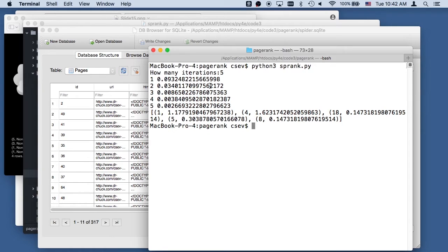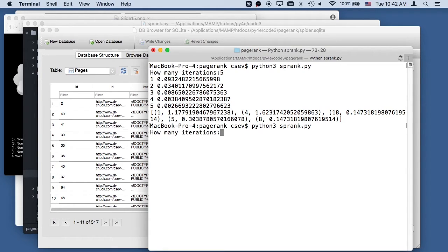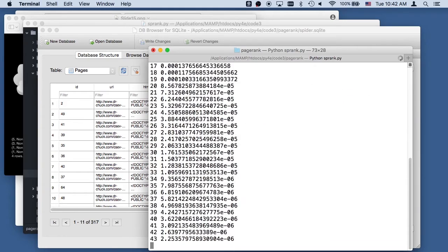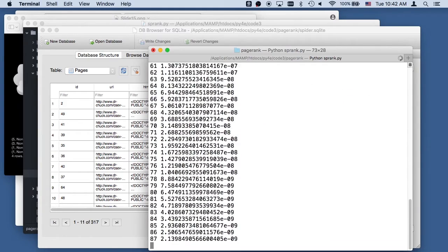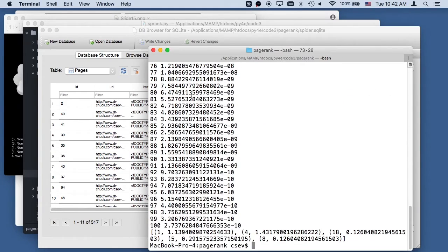Of course they've got billions of pages and we've got hundreds of pages, but you get the idea. I can run this page rank 100 times and after a while it's just hardly changing at all. That's 2.7 times ten to the negative 10th power.